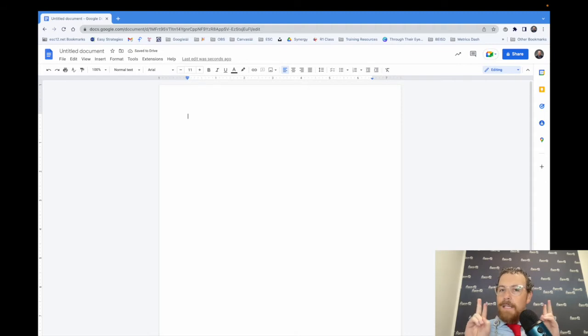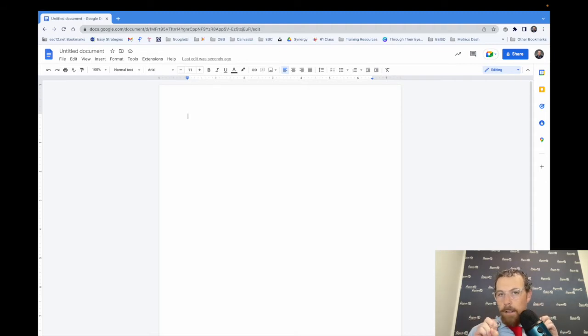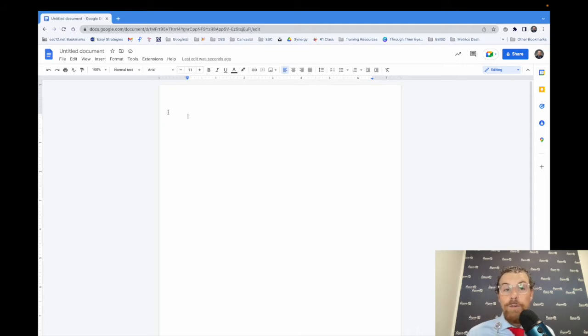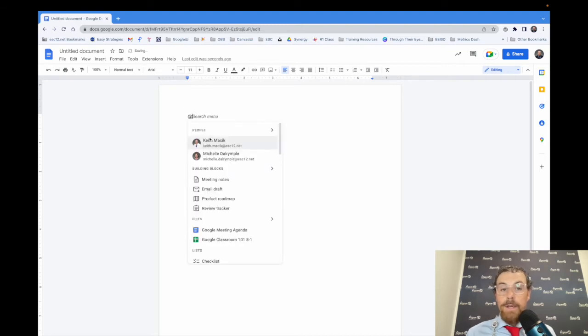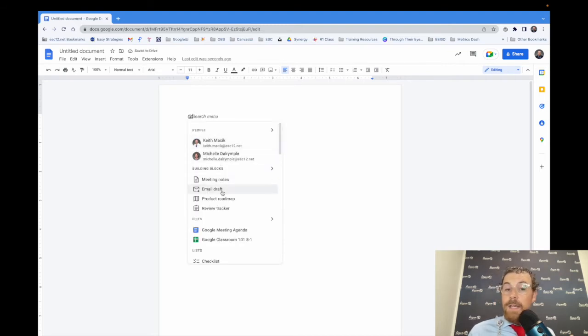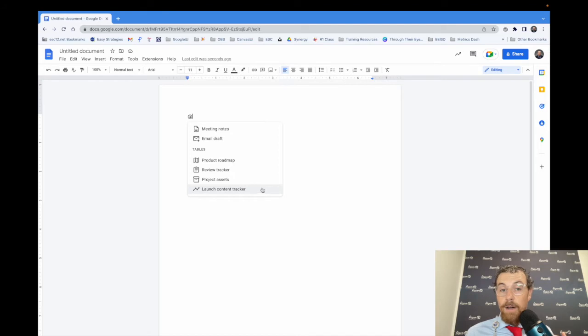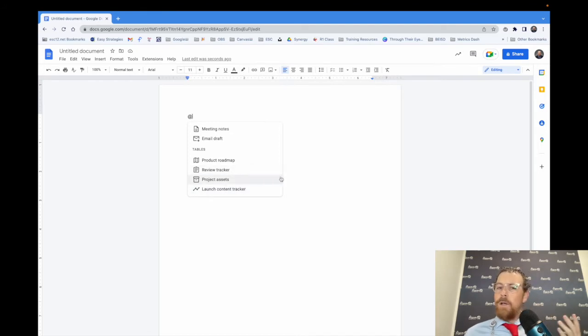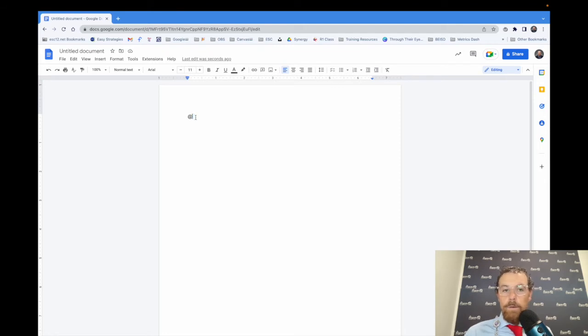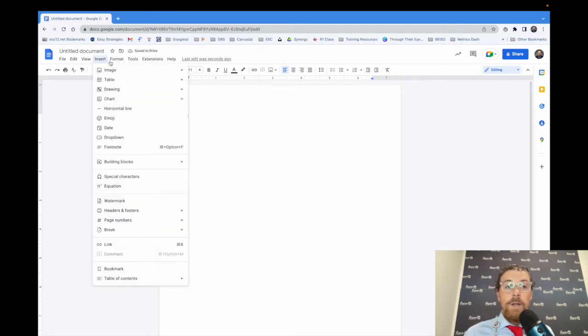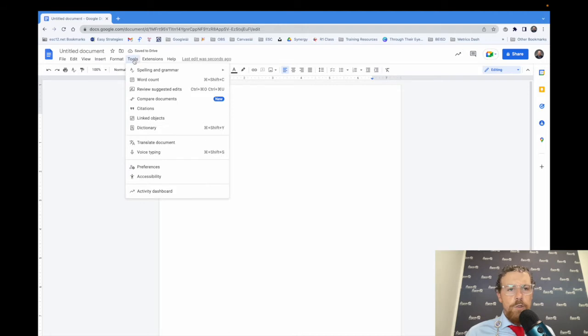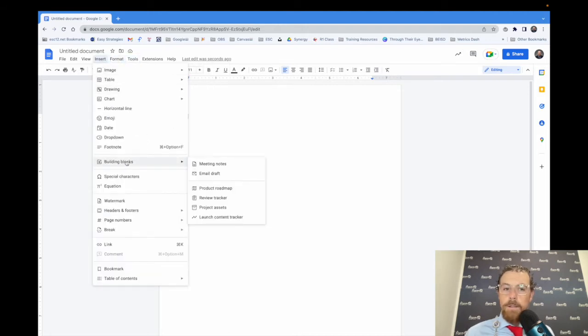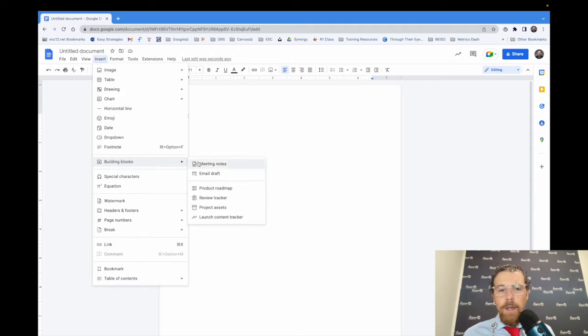There are now templates or building blocks as Google calls them that you can automatically insert and it puts formatted tables in. You can find them at the at symbol. You'll see you have meeting notes, email drafts, product roadmaps, and review tracker. If you click this button, you get more. You even have a content tracker, product roadmap, project assets, all these things. You can also find them under insert and building blocks.